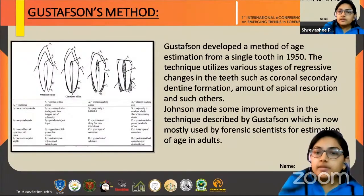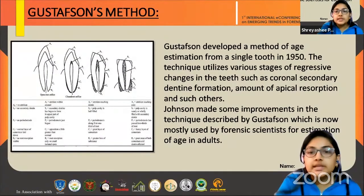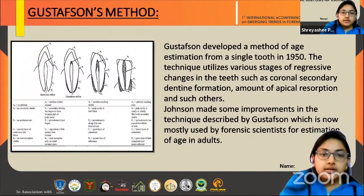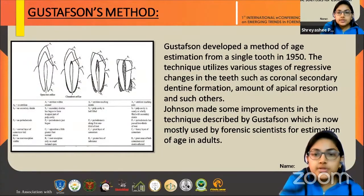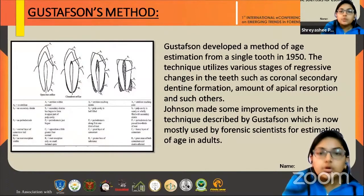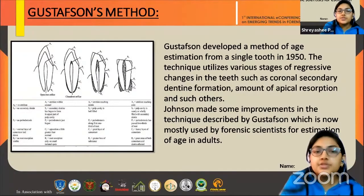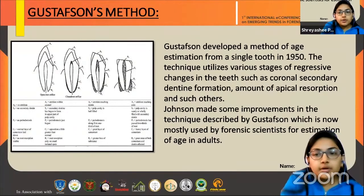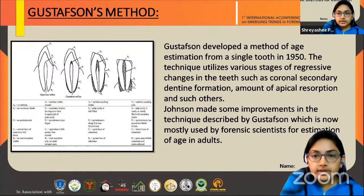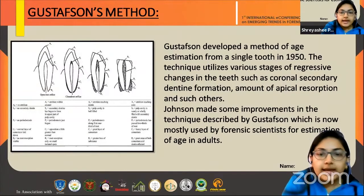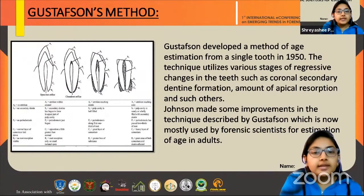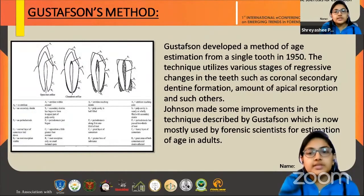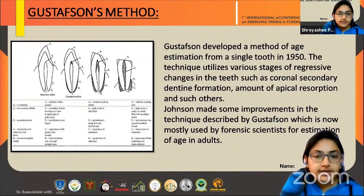Gustafsson developed a method of age estimation from a single tooth in 1950. He observed various stages of regressive changes in teeth, including coronal secondary dentine formation, the amount of apical resorption, and such others. This method is widely used. Later, Johnson made some improvements in this technique, which is mostly used now by forensic scientists for estimation of age in adults.